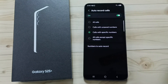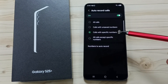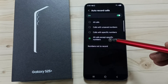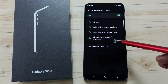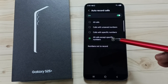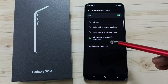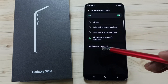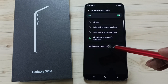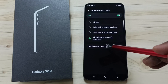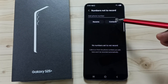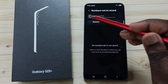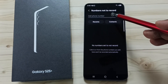That way we can record only those specific numbers. Then let me select the fourth option. Here we can specify some numbers. Except those numbers, the phone will record calls from all other numbers. Those specific numbers you can specify here as number not to record. From contacts, you can select numbers which you don't need to record, or you can manually add numbers here.